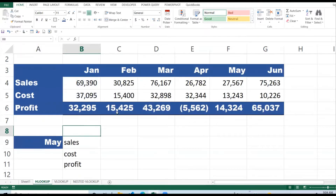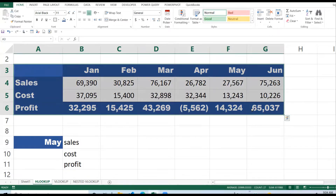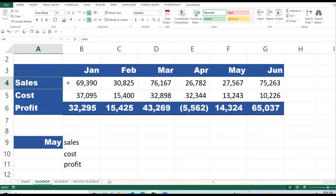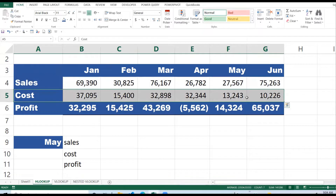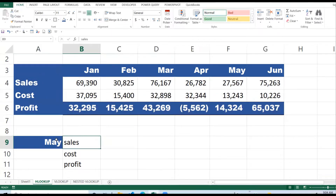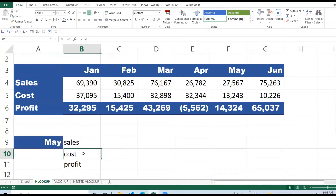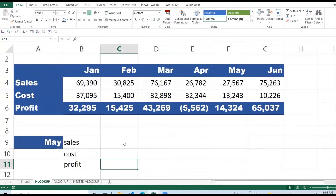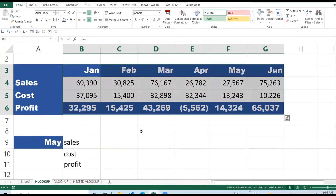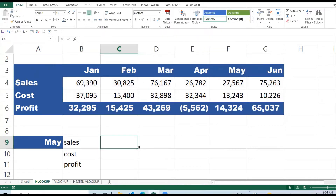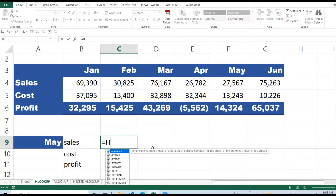The HLOOKUP — H stands for horizontal lookup. To demonstrate the HLOOKUP I have a dataset here for a half year, January to June. It shows the sales, the cost, and the profit. I want to enter a month here and be able to get the sales, cost, and profit for that month. We can utilize the HLOOKUP to achieve this.